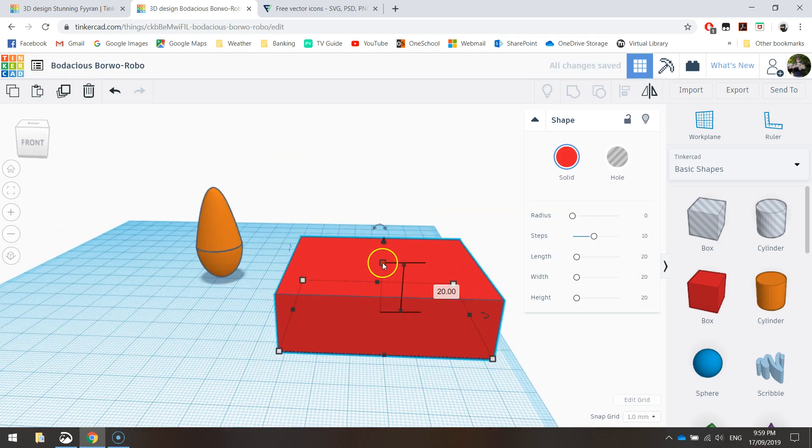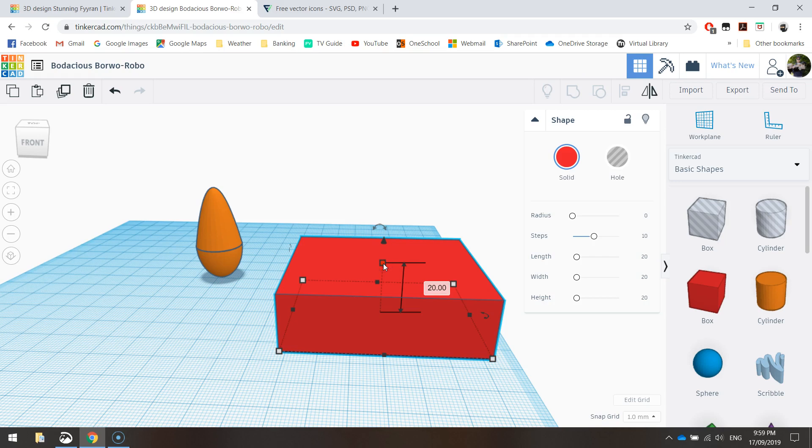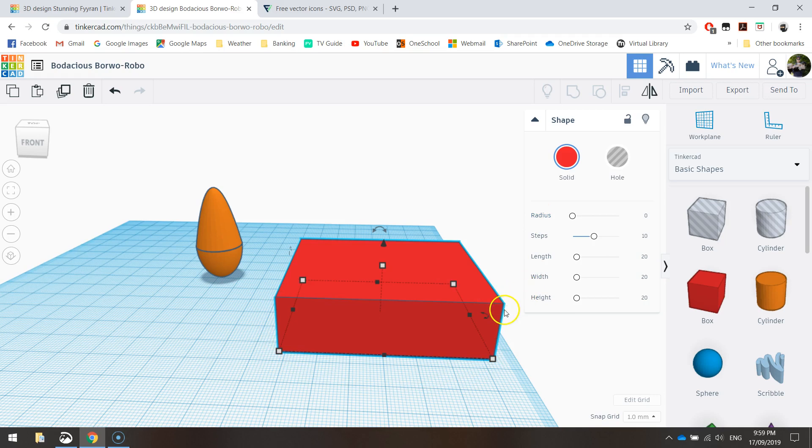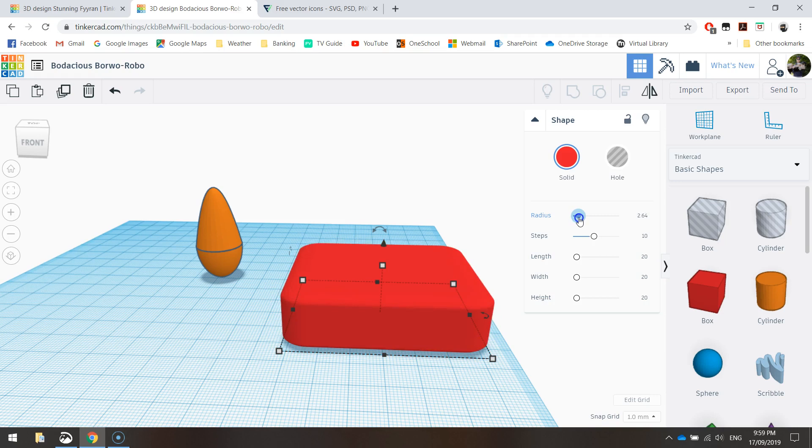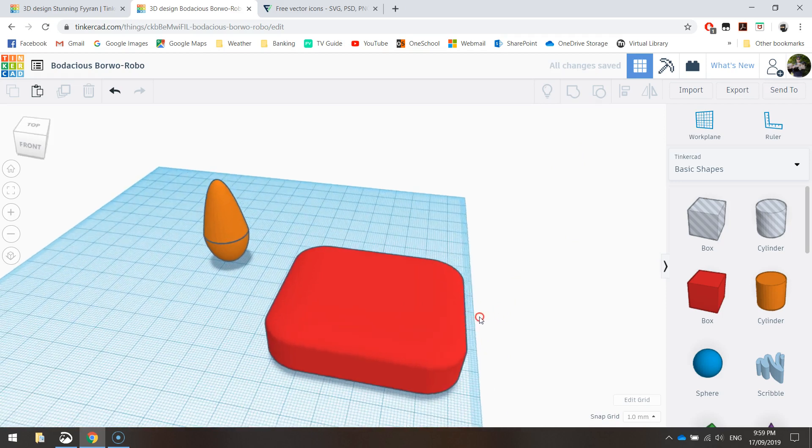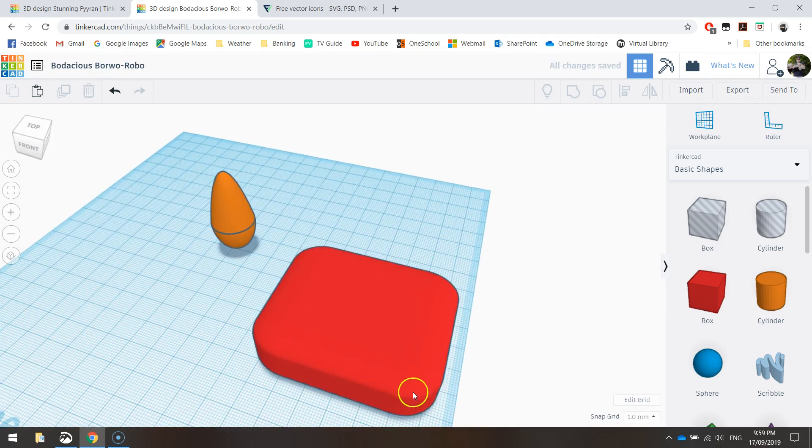And then the height, which is this middle square here, it needs to be 19 millimeters. And the final thing we need to do while this box is selected is change the radius. Now the radius is going to curve the corners of our shapes. So they're not going to be sharp anymore. I'm going to change it to, actually I'll type in four. And you can see now we've got like rounded corners on our stamp.